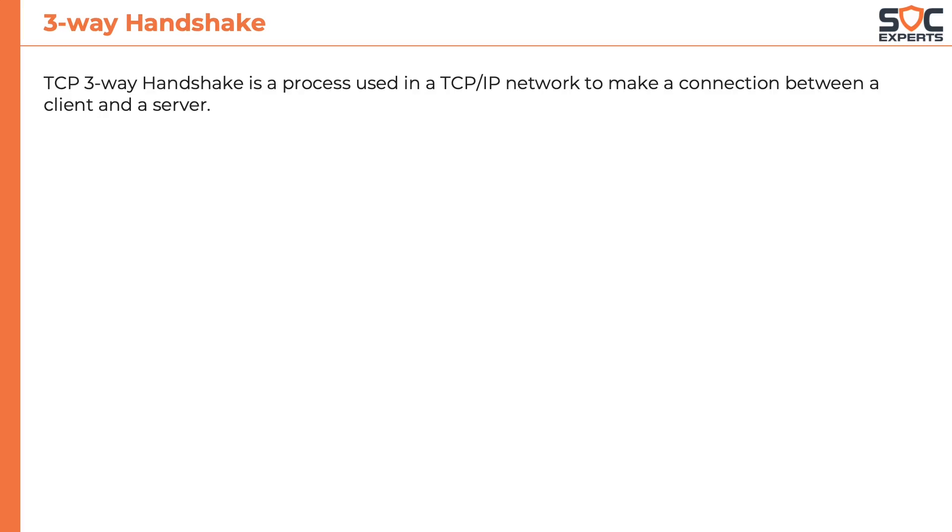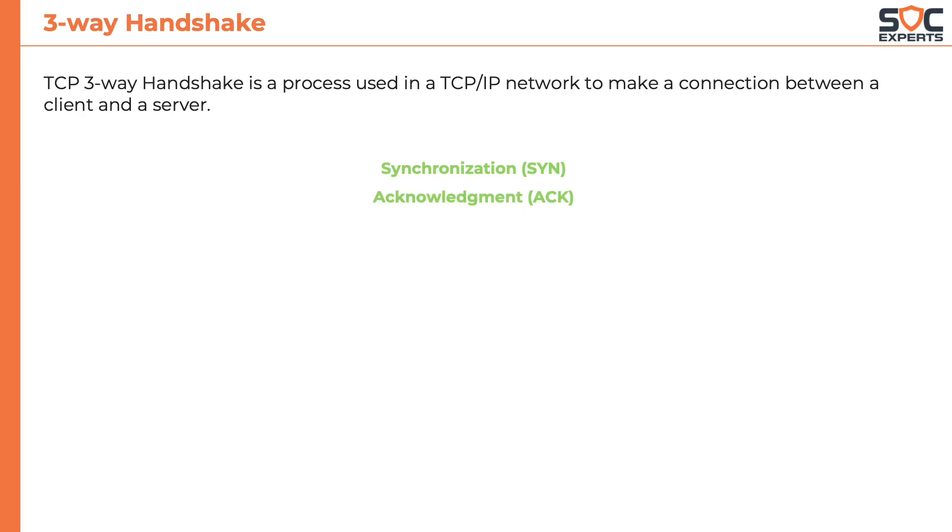TCP three-way handshake is a process used in a TCP/IP network to make a connection between a client and a server. It is a three-step process that requires both the client and the server to exchange synchronization (SYN) and acknowledgement (ACK) packets before the real data communication starts.